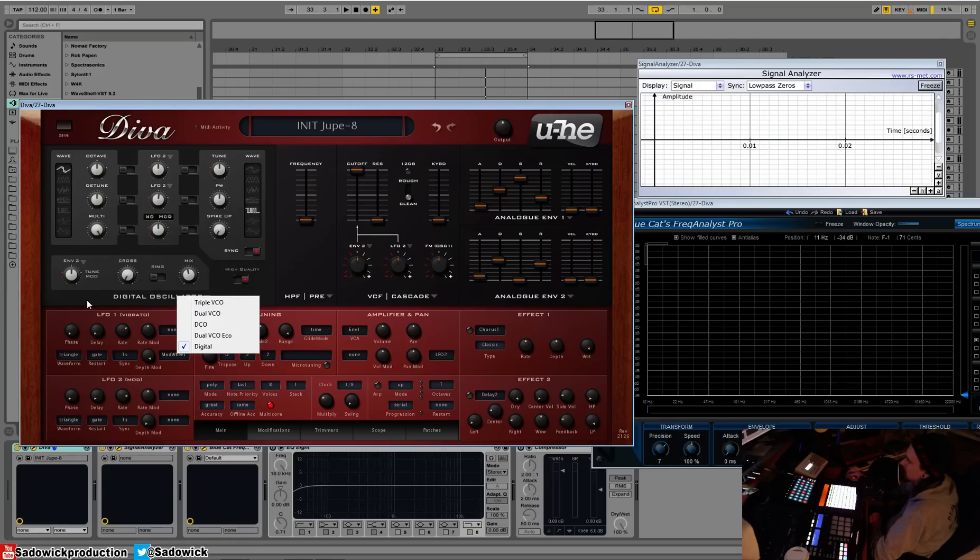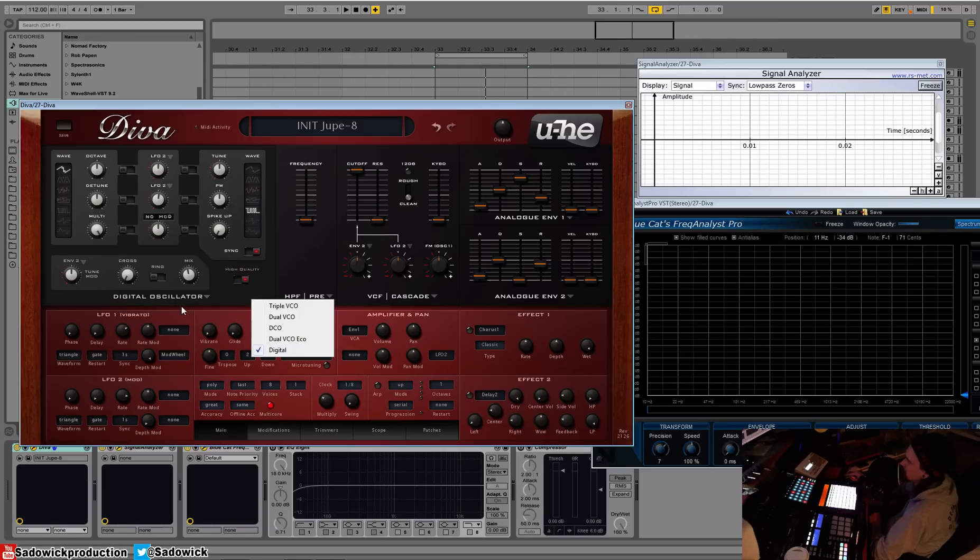And that excitingly concludes our oscillator section, switching of doom. All right, we'll be back with some more stuff.